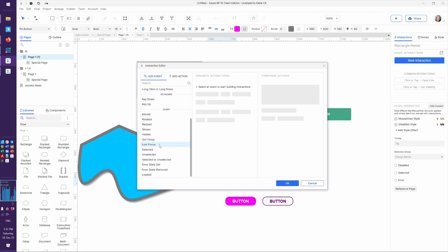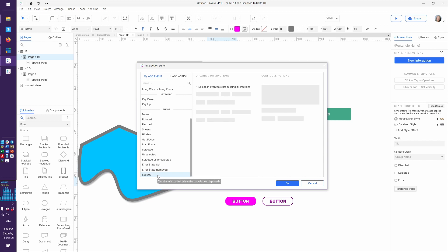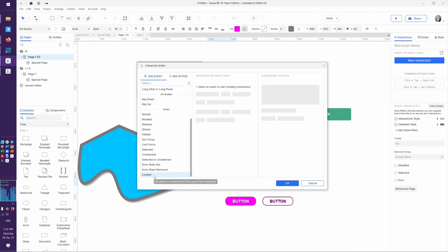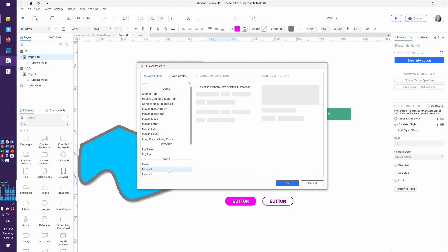That's usually a form field — they lost focus. We'll talk about focus when we do form fields. It was selected or unselected, or the error state was set or removed. Or, hey, this thing just loaded up — it appeared on the page and there's something I want you to do. I don't use that very often, because if you put something into loaded, sometimes people have no idea why something is happening and it can be hard on your future self or other people who see your file.